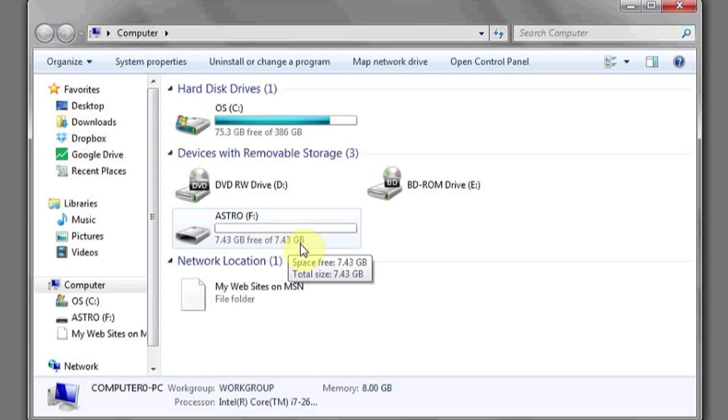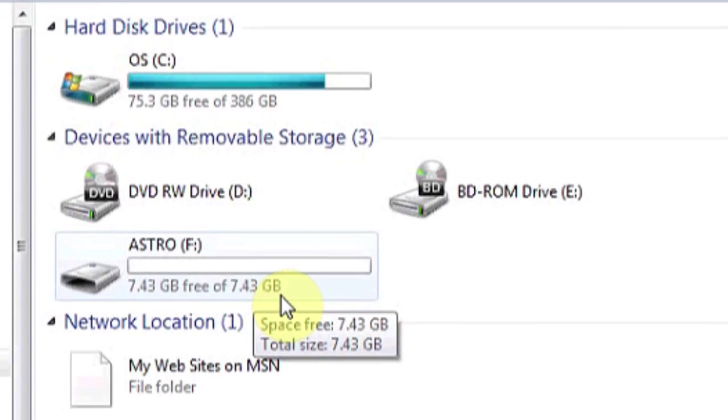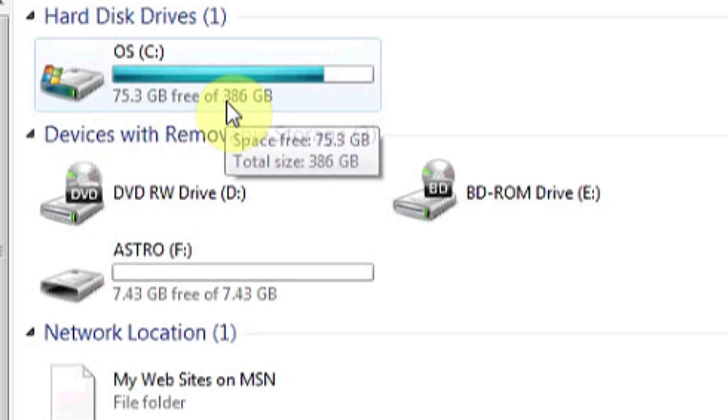Here you can see I have a flash drive with 7.43 gigabytes, and I have a hard disk drive with 386 gigabytes. And that's it.